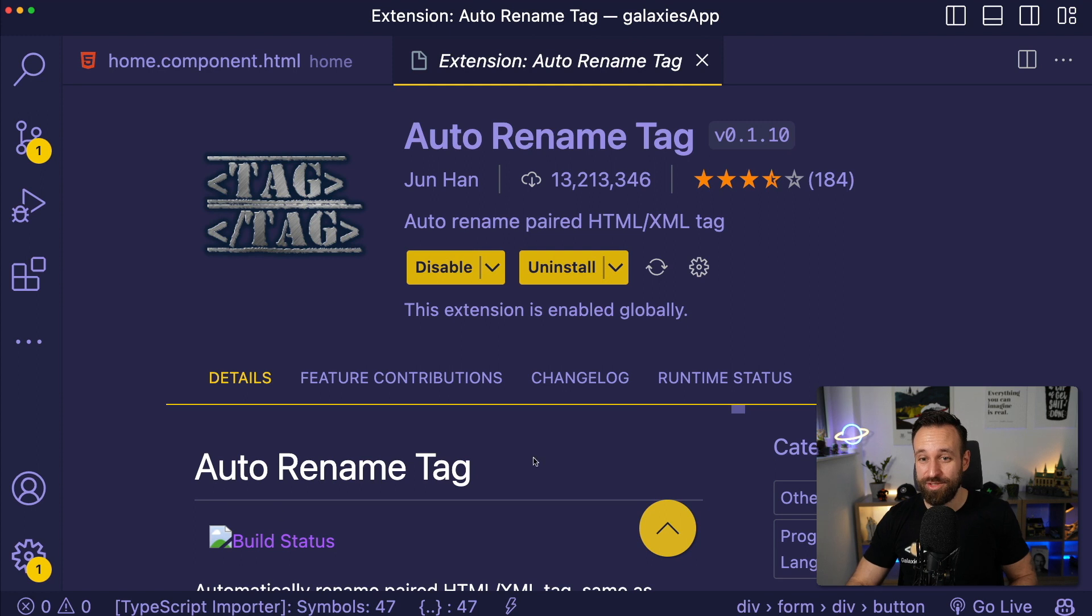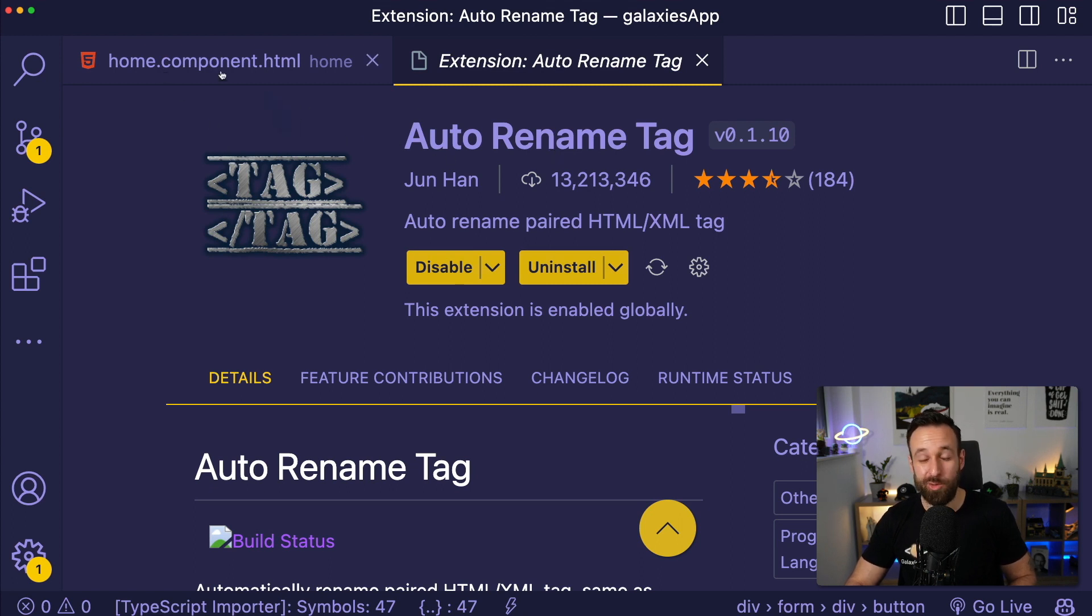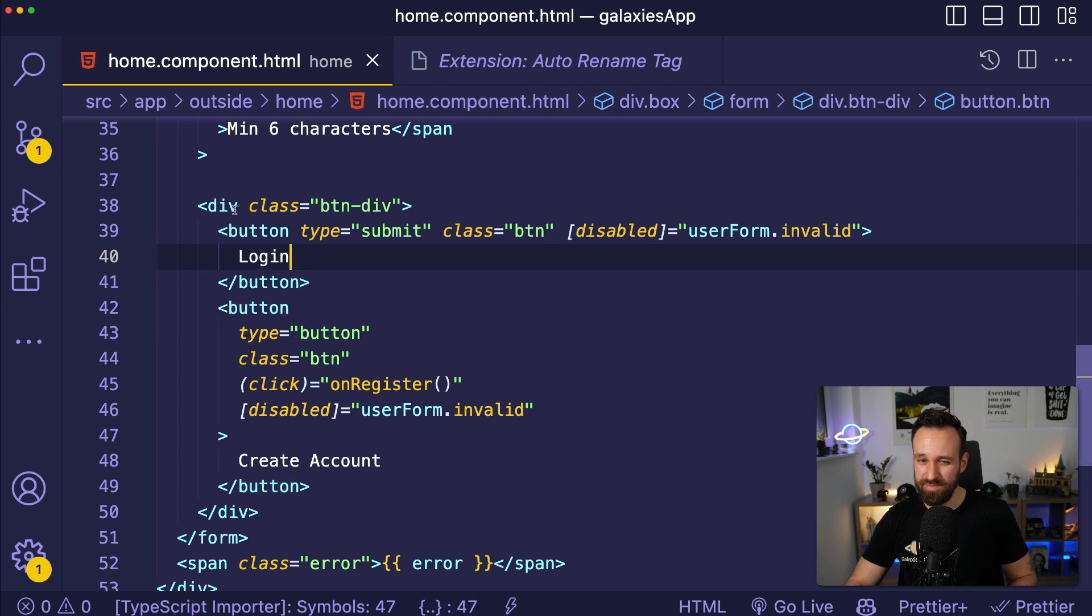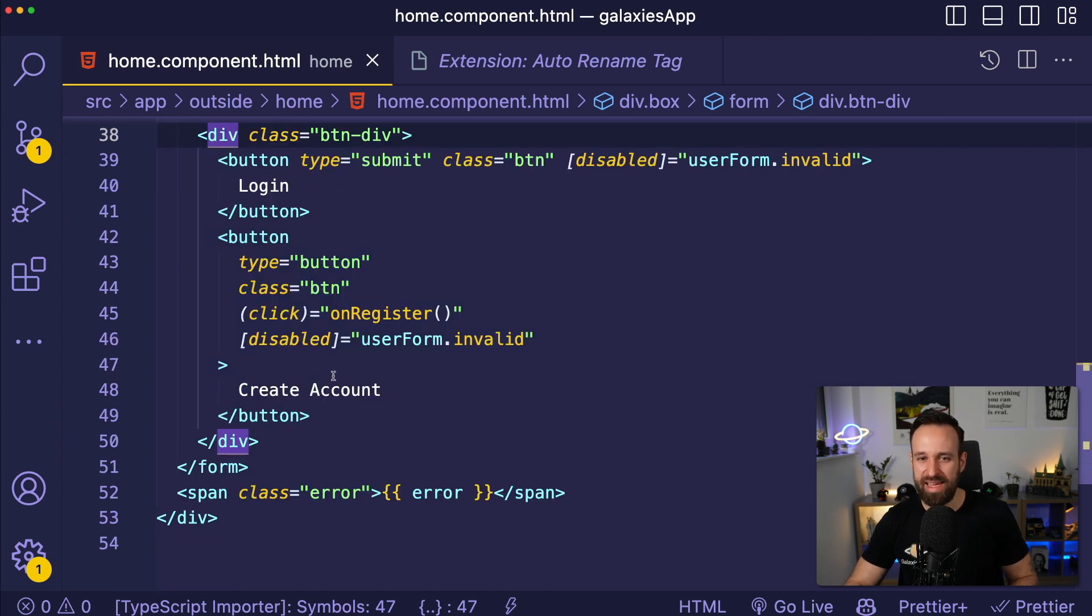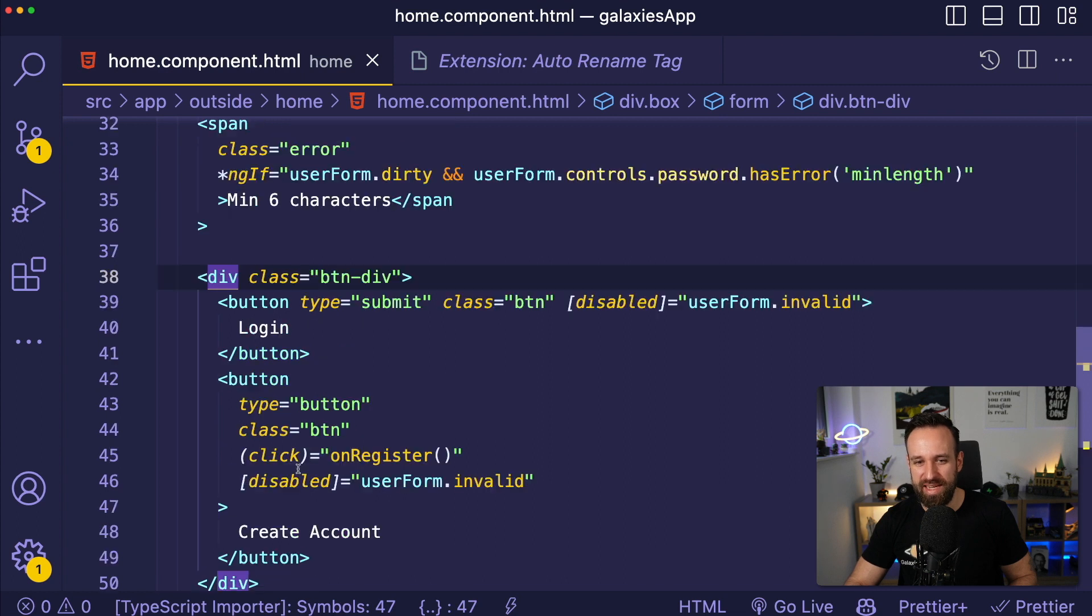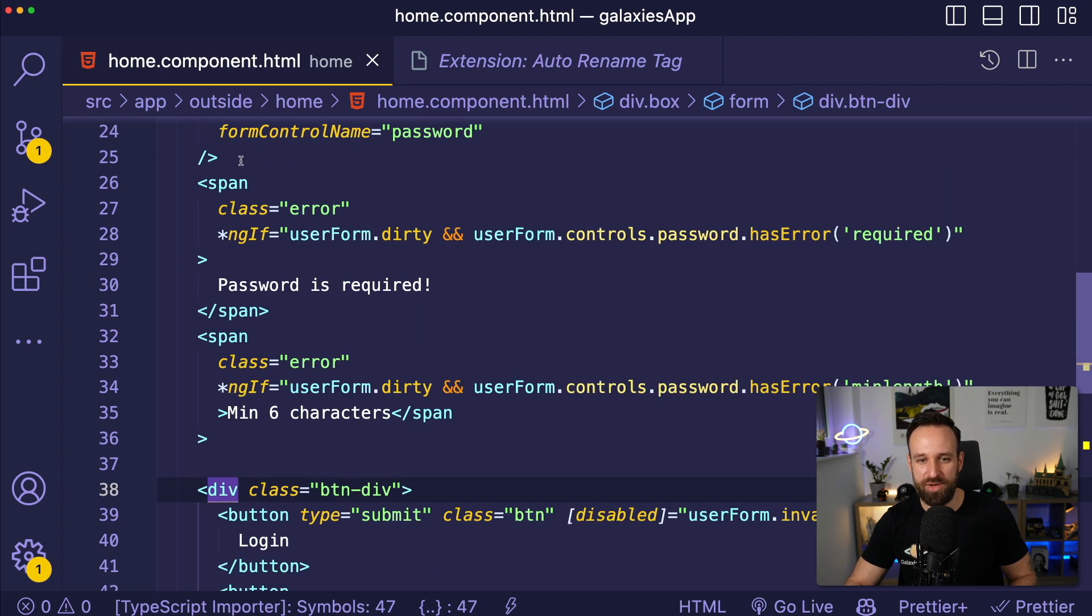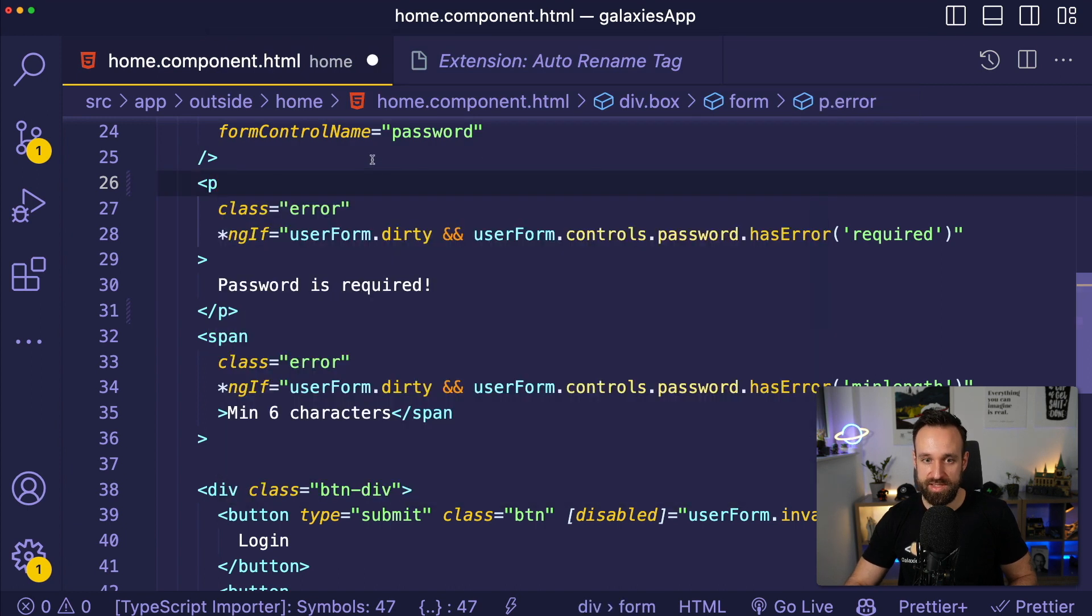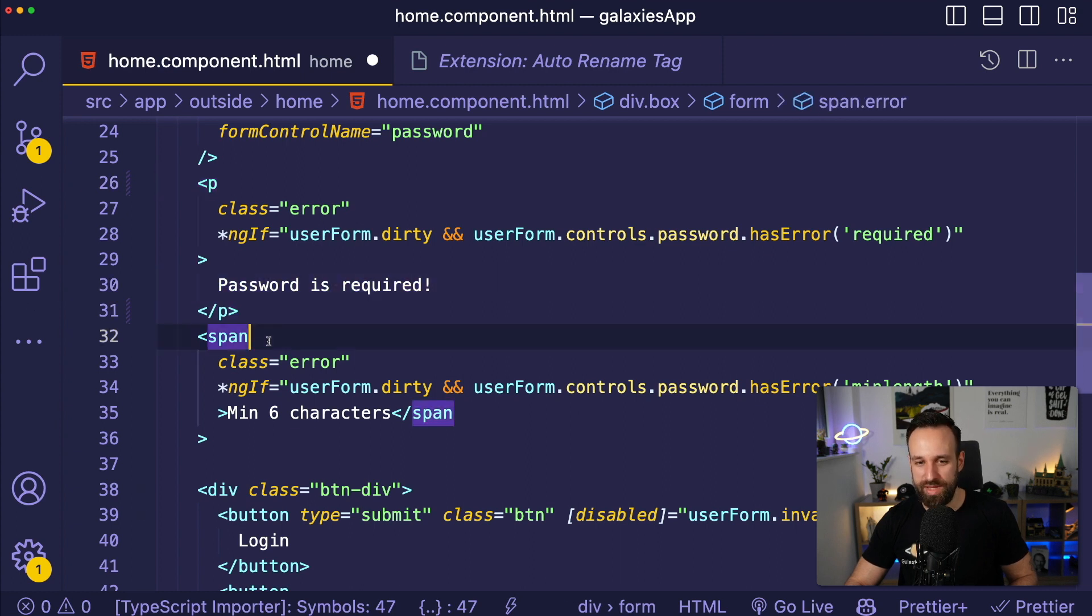Extension number eight is called Auto Rename Tag. This is probably one of the smallest extensions, but it's actually really helpful. And it does exactly what the name says. It will automatically rename tags. So if you have some kind of HTML and you're spread out across very many lines, it's sometimes hard to update everything accordingly. But with this plugin, you just go into one, you say this is now Paragraph, and it will also automatically update the closing tag, making it really easy to work with HTML. And I definitely use it all the time.